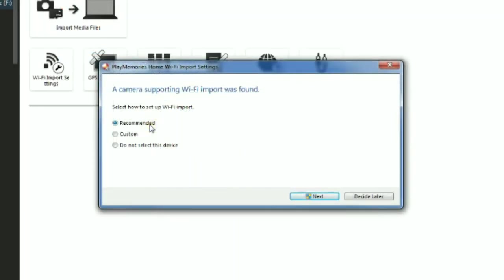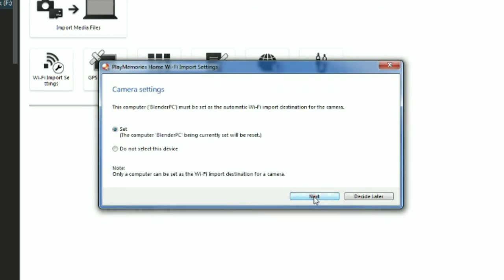You can just go through the recommended and it does it straight away, but I always like to see what I'm doing if I'm going to add something to the computer. So I went to custom and next. It says set your actual computer you're using to the camera, basically. It sets the camera up for it. So click next on that.